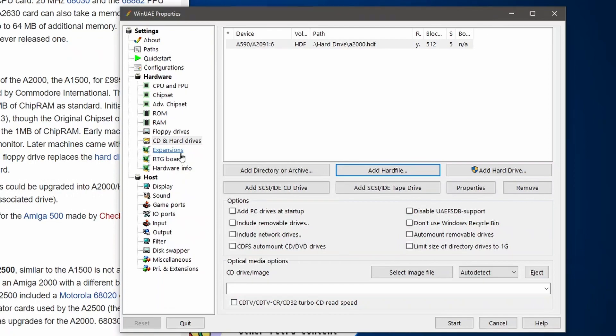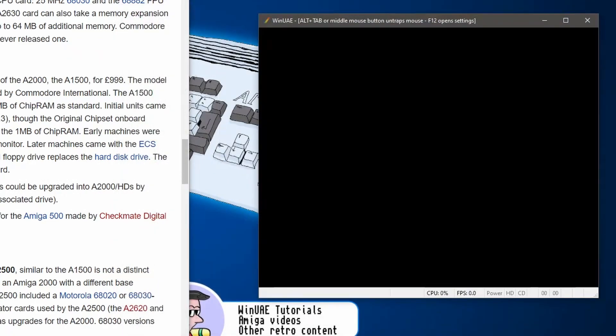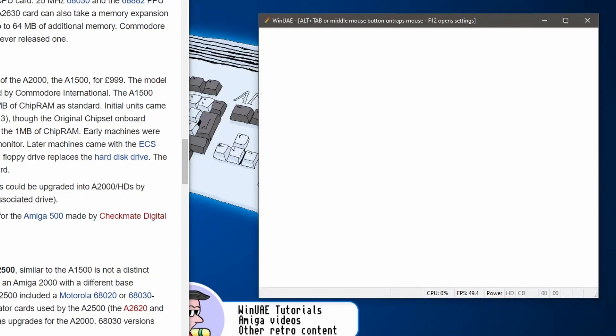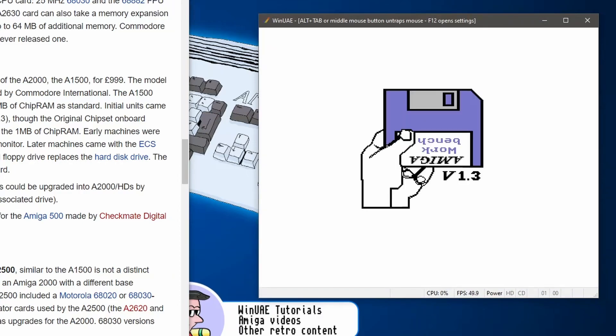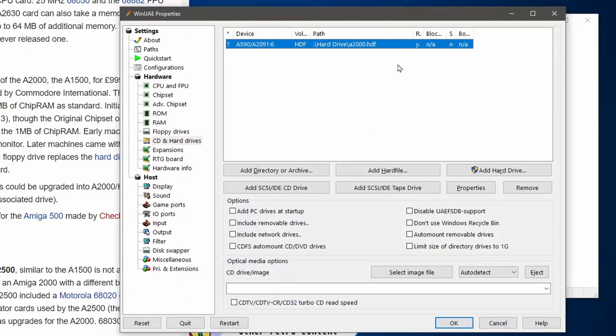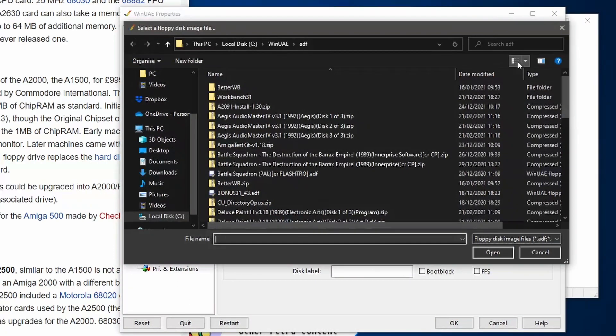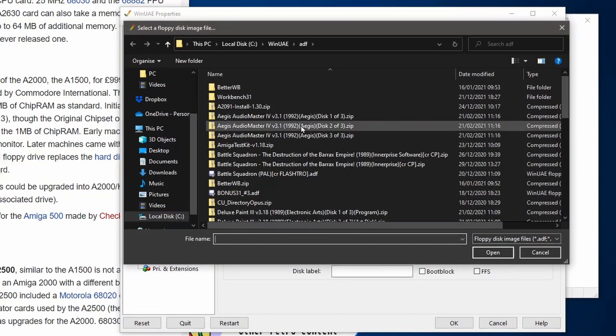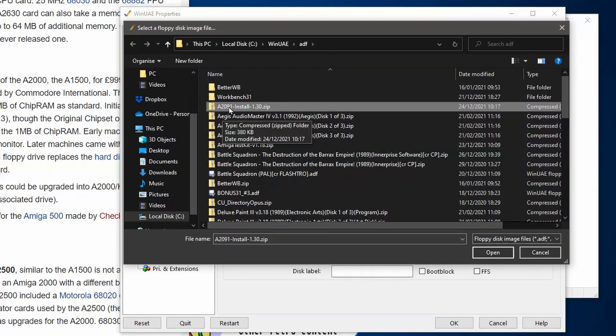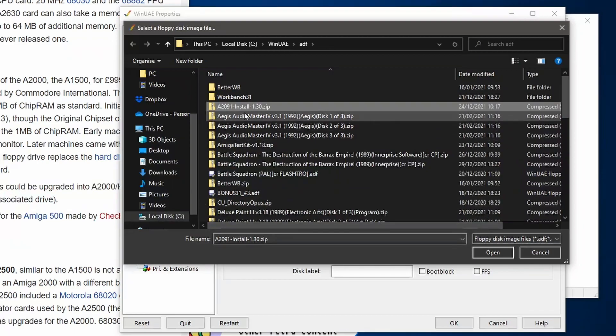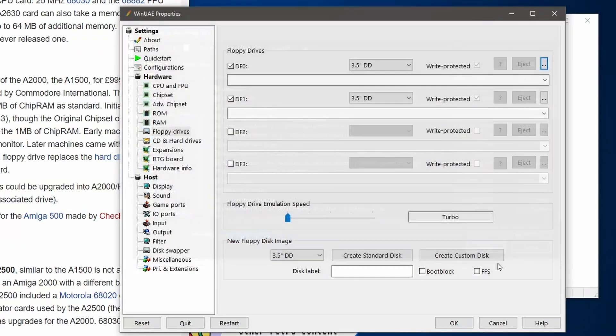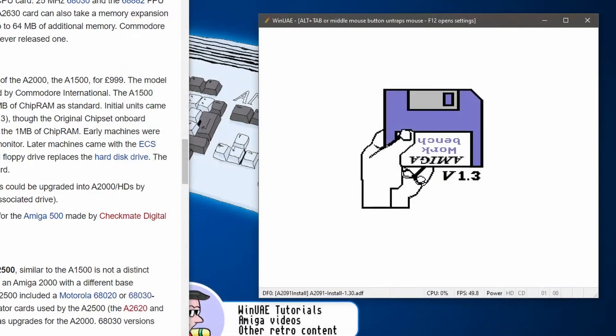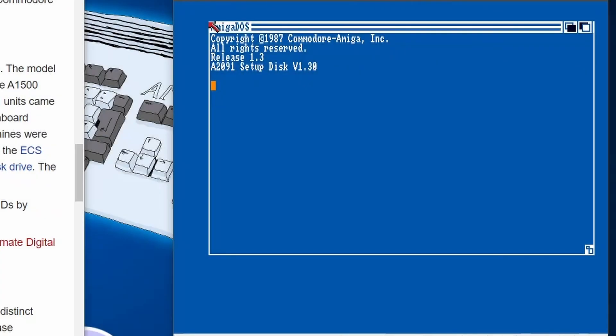Right, we've got our hard drive installed. I think we're all ready to go. Let's click start. Then we've got the Amiga Workbench 1.3 boot screen, excellent. So what we're going to do now, well we need to put in a floppy disk that I've managed to get off the internet and it's the Amiga 2091 install disk. Let's put that in. I'll leave a description on where I found this. And then let's start it up.